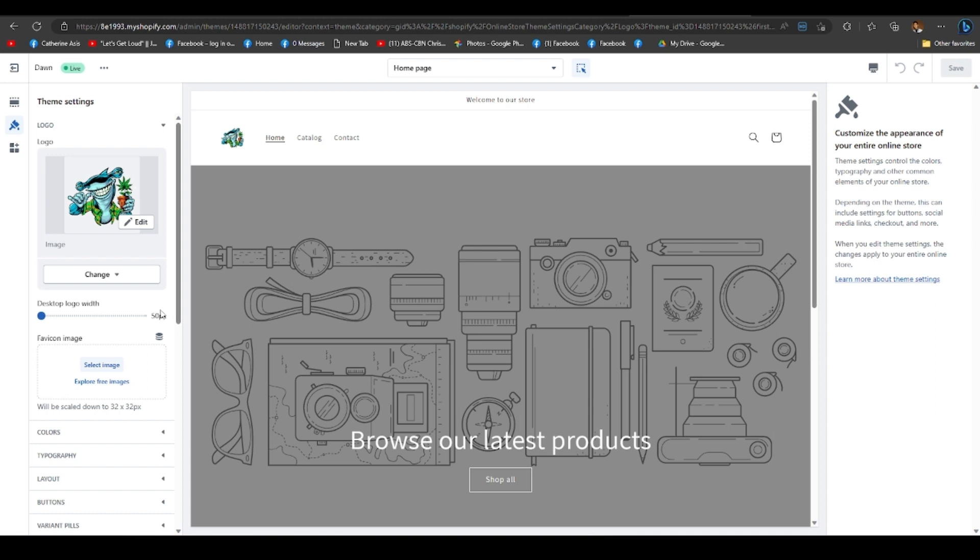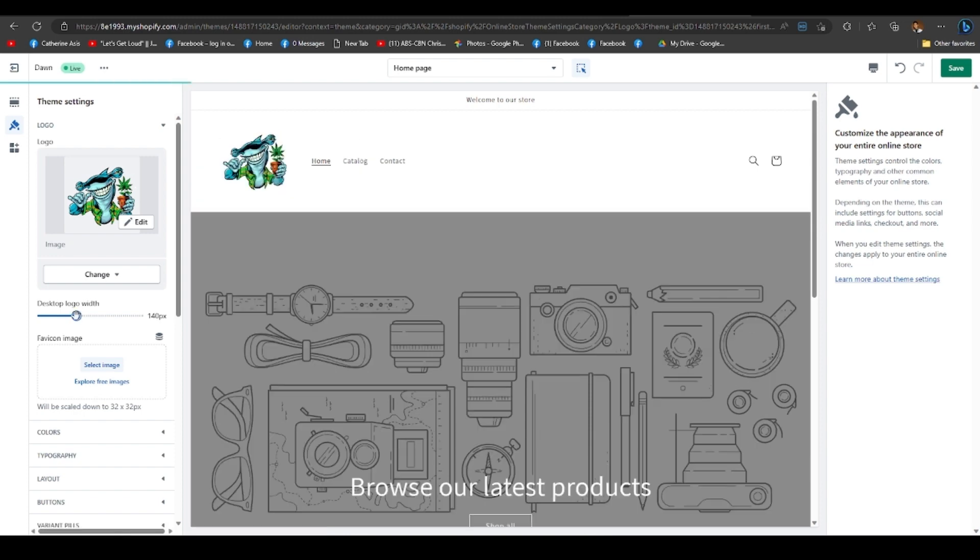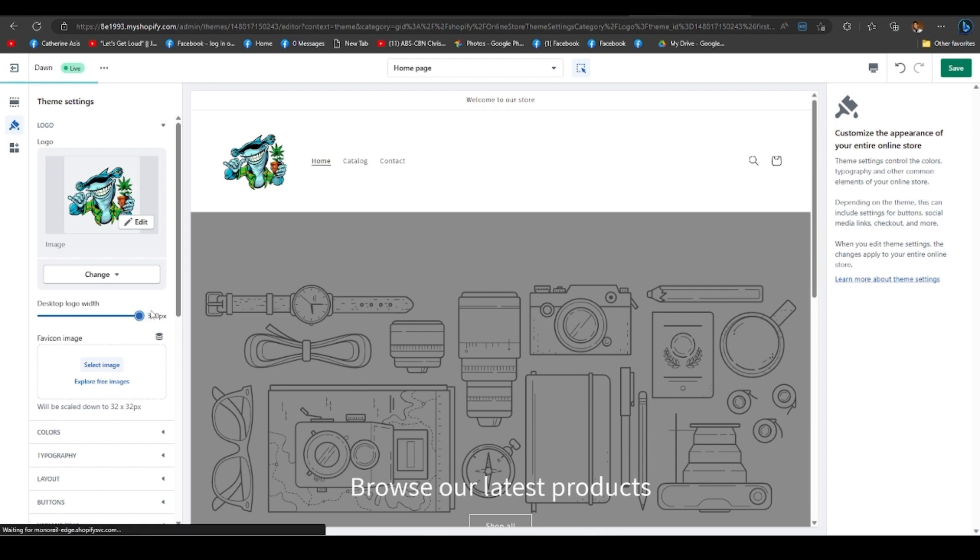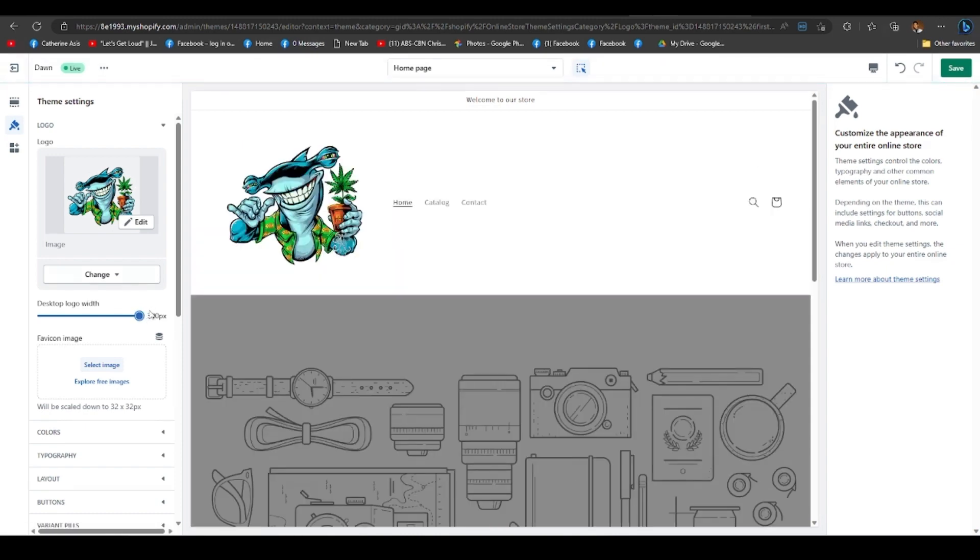To make it bigger, move the cursor to the right. And to make it smaller, move it to the left. As you can see, it is changing to its usual size. So go ahead and hit the save button in the upper right corner of the screen. And that's pretty much it.